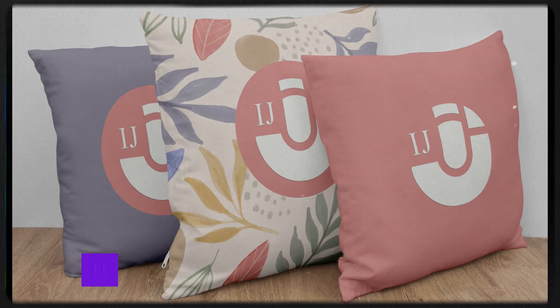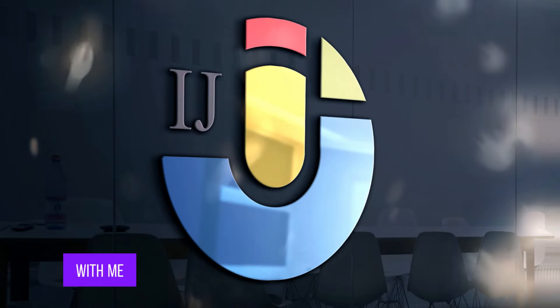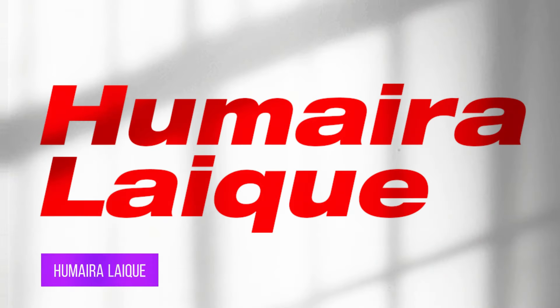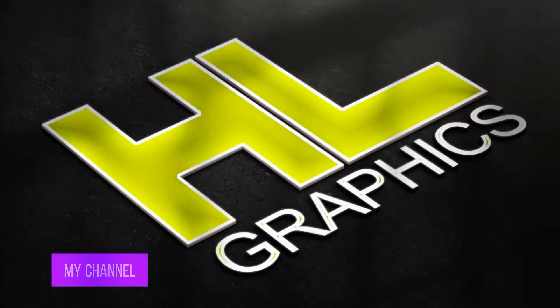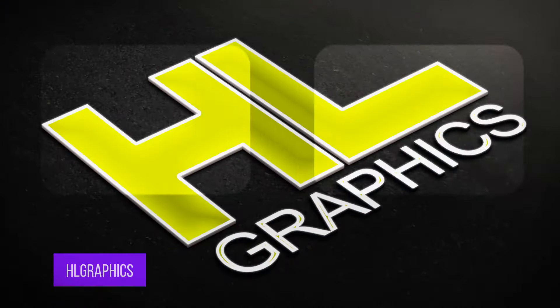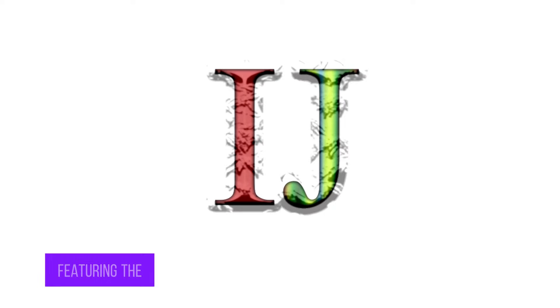Today my logo is IJ. So come with me. I am Homera Lake. My channel name is HL Graphics. New logo featuring the letters IJ.